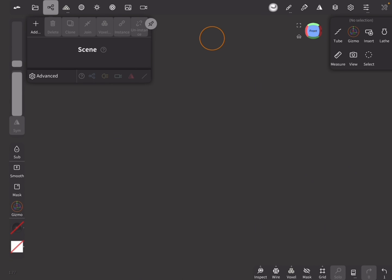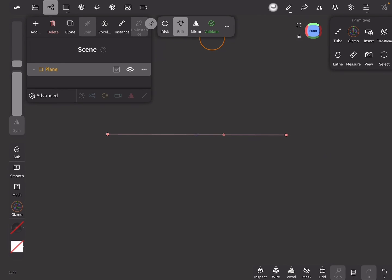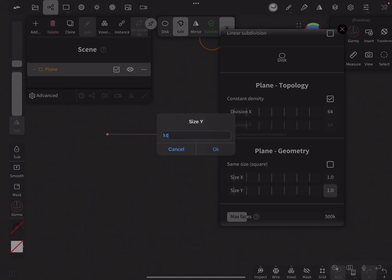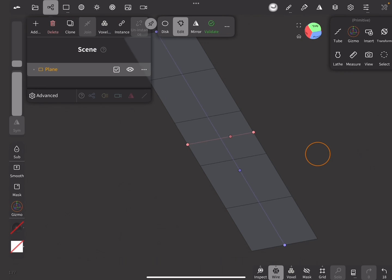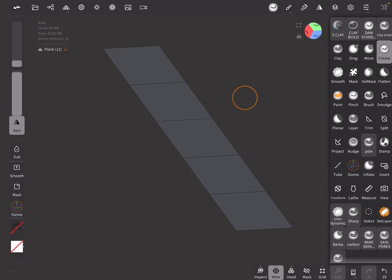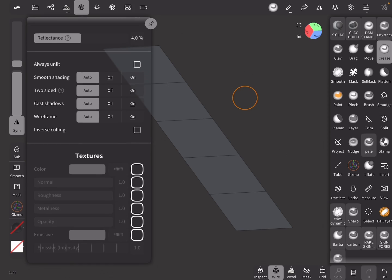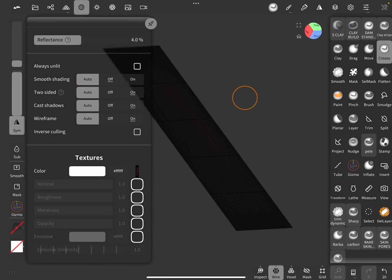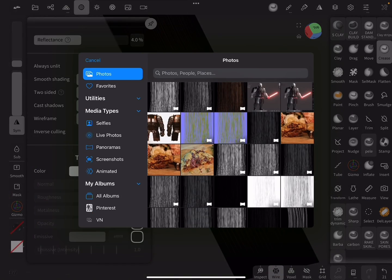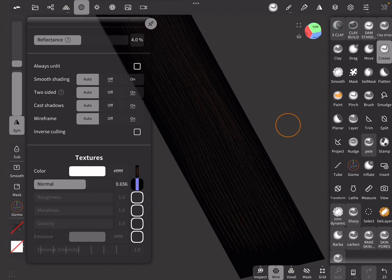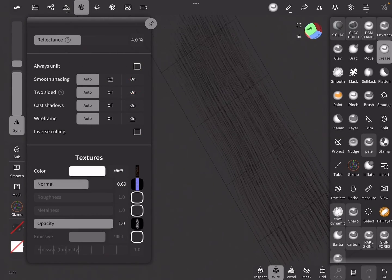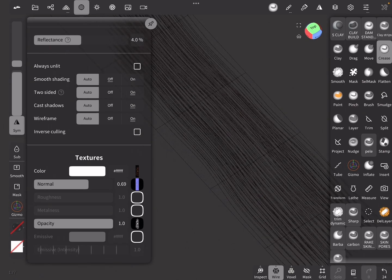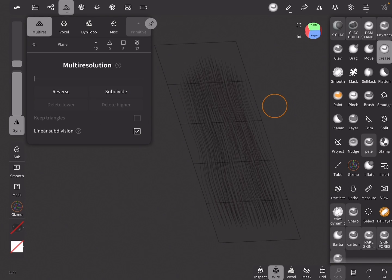Now let's assemble our hair card. Create a new plane and on the Parameters tab set the size to our selected aspect ratio, which is 1 by 4. Set the X Divisions to 0 and Y Divisions to 4, then validate. Go to the Material tab and in the Texture Settings on Color, click on the white square and select the Color map. Do the same with the Normal map — if the effect is too strong, adjust by moving the slider to the left. Do the same with the Opacity map. To finish, turn on Smooth Shading and give it one more subdivision level on the Geometry tab, and don't forget to turn on Linear Subdivision.